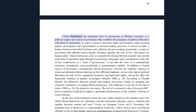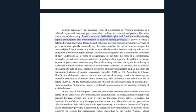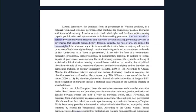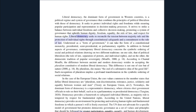Liberal democracy, the dominant form of government in Western countries, is a political regime and system of governance that combines the principles of political liberalism with those of democracy. It seeks to protect individual rights and freedoms while ensuring popular participation and representation in decision-making processes. It strives to strike a balance between individual freedoms and collective decision-making, promoting a system of governance that upholds human dignity, freedom, equality, the rule of law, and respect for human rights. Liberal democracy seeks to reconcile the tension between majority rule and the protection of individual rights through constitutional safeguards and a commitment to the rule of law.